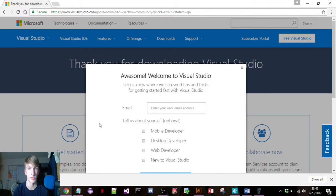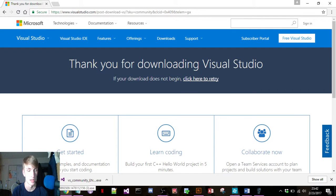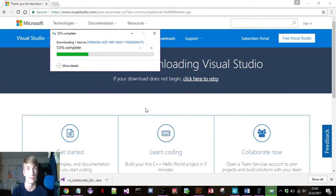It's going to say awesome welcome, whatever. Click the X, so you don't need that. What you want is this link down here. You're going to click on it.